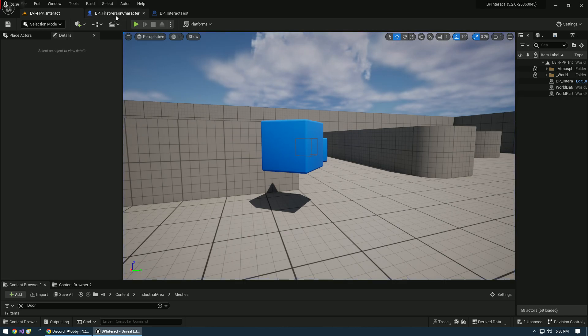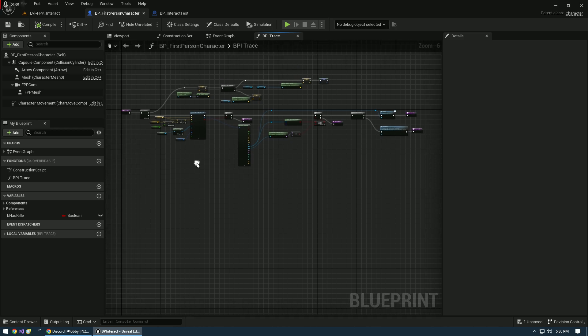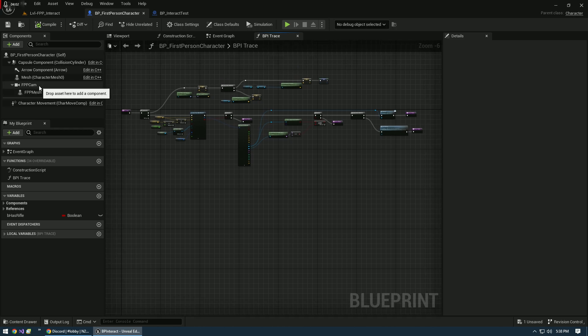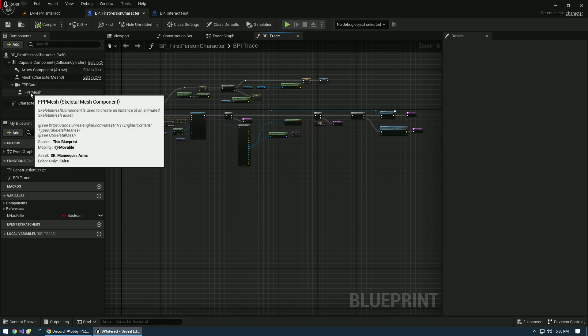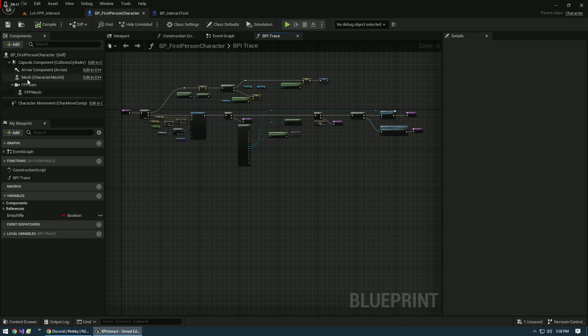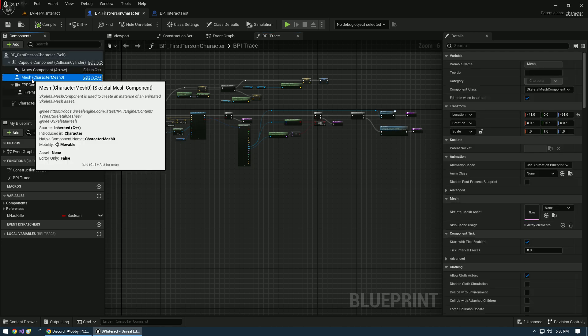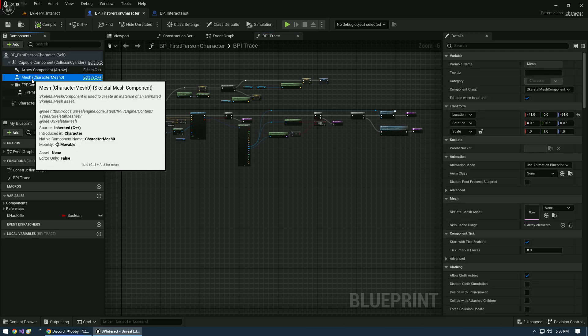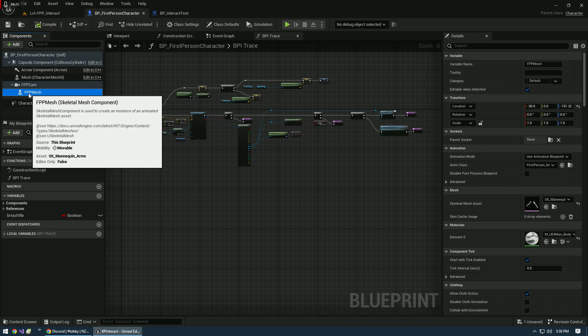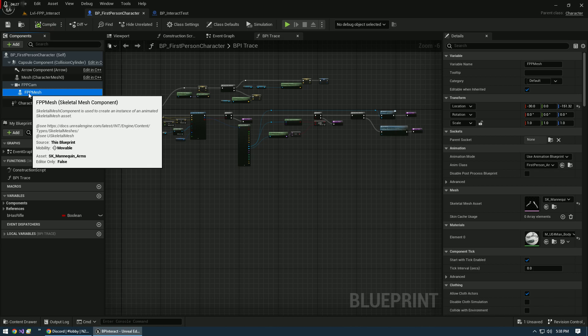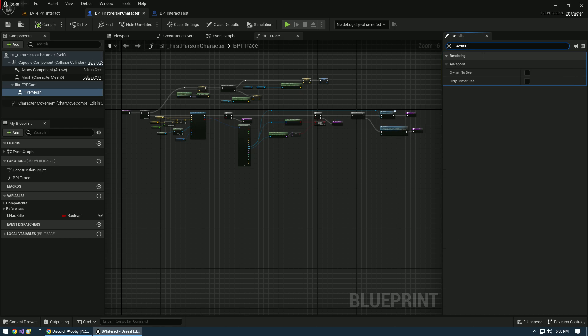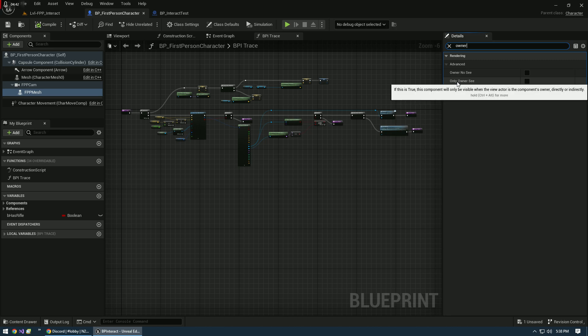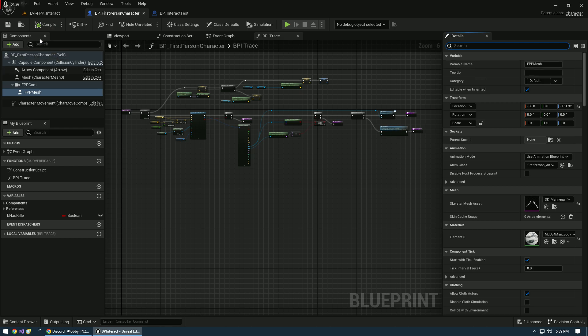One other thing in the player class if you're using the first person template setup, we need to go over to our mesh and make a little adjustment to its configuration. This is the third person body, and this one is the one that we see with the arms. To make this so we can see these arms when we go into a multiplayer setup, we need to turn off Only Owner See. We need to uncheck that. Otherwise, we won't see the other player's arms in our demonstration.